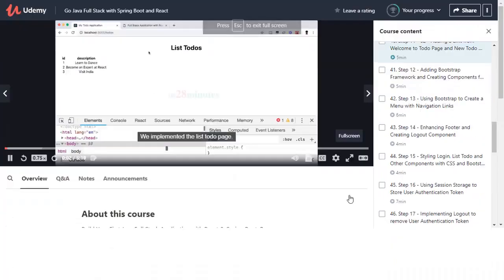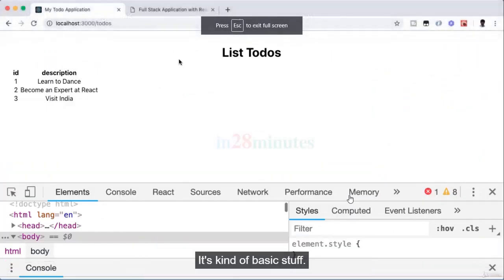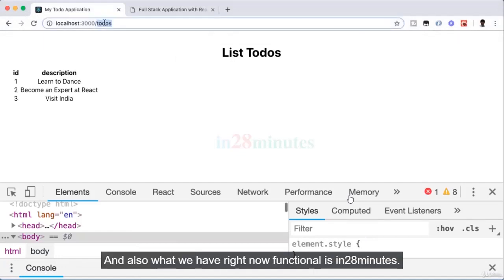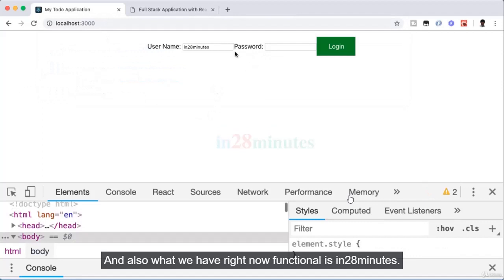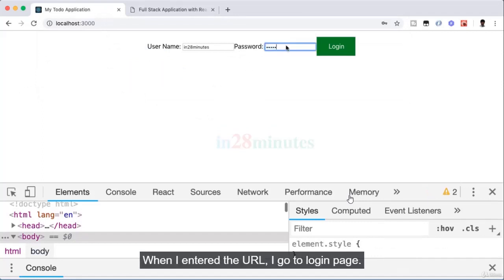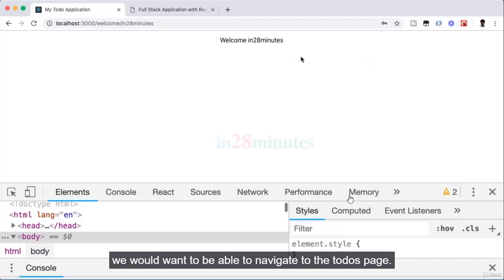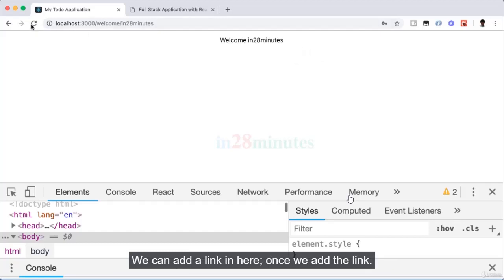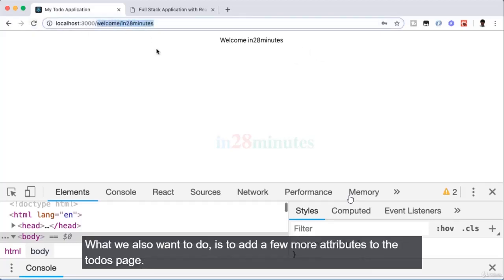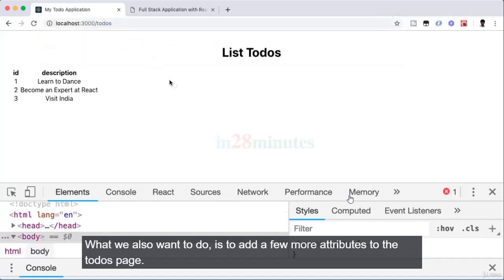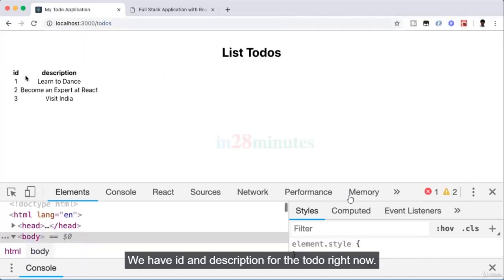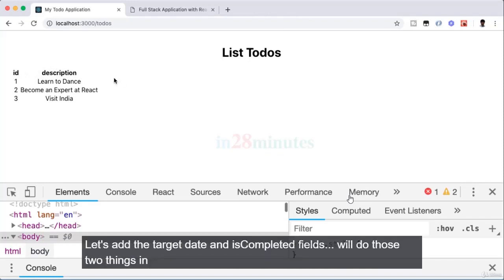We implemented the ListTodos page — it doesn't look great yet but it's functional. When I enter 'in28minutes', 'dummy' on login, I go to the welcome page. From there we want to navigate to the todos page. We can add a link for that. We also want to add more attributes to the todos — we have id and description, but let's also add target date and is-completed fields.